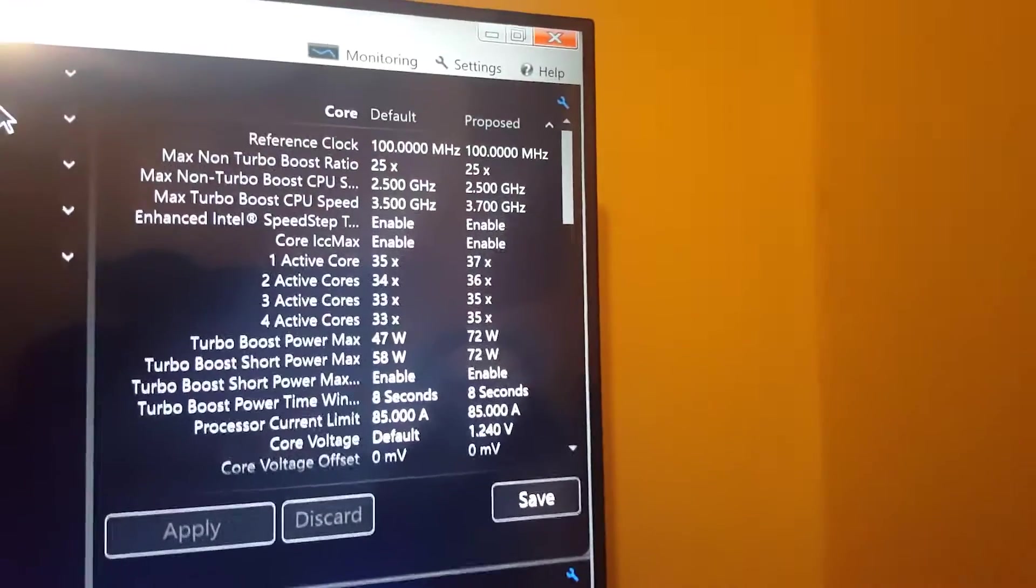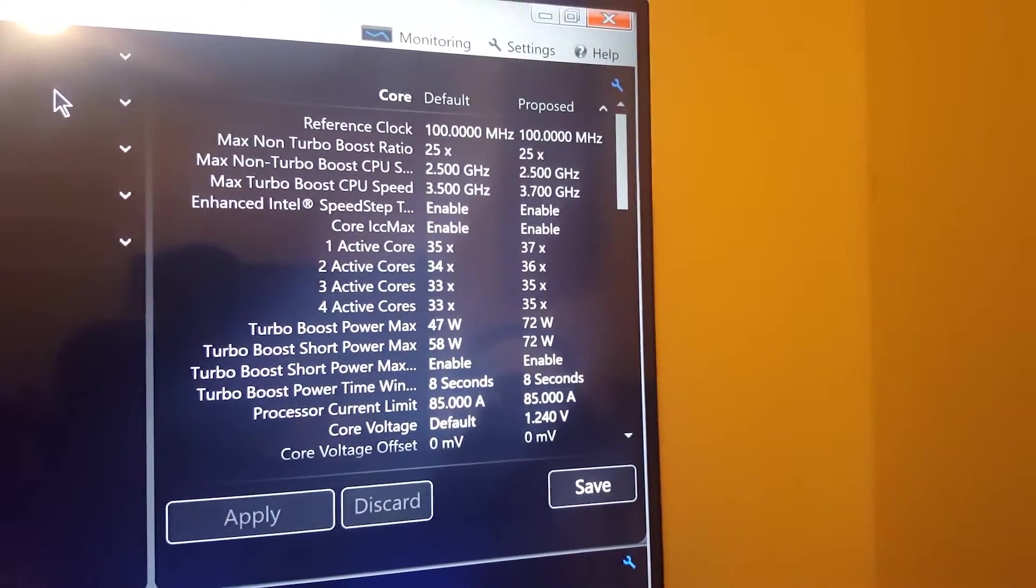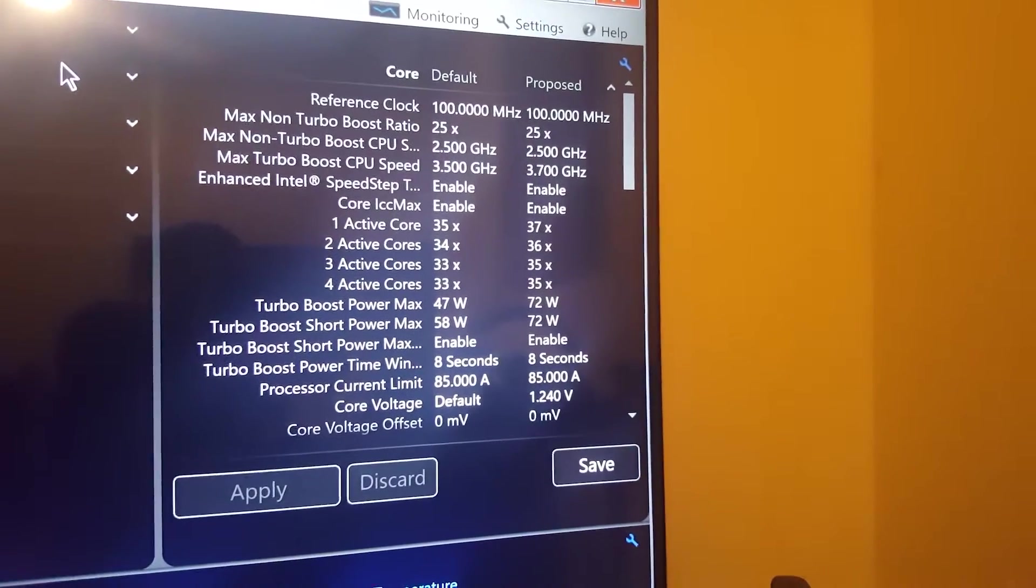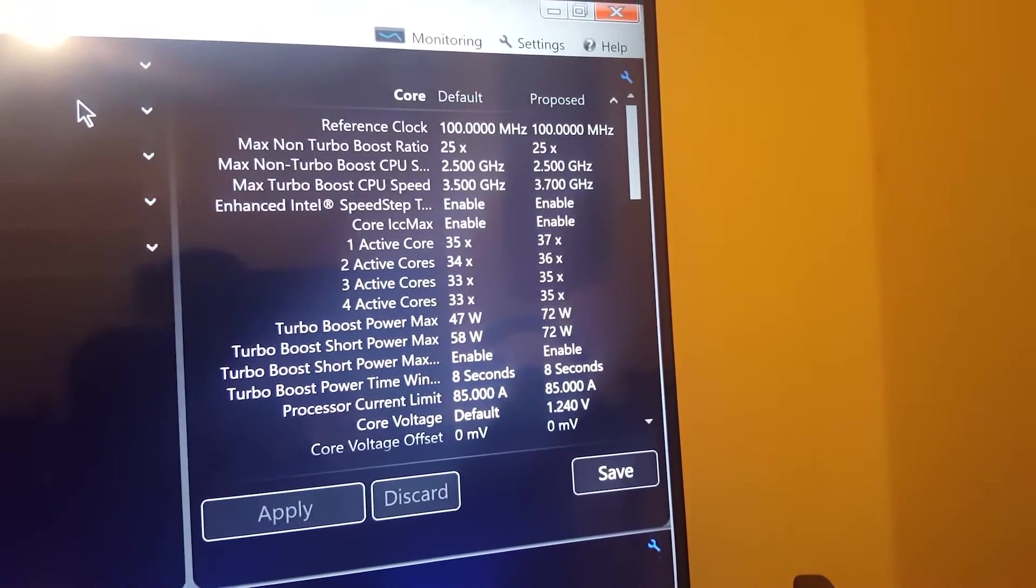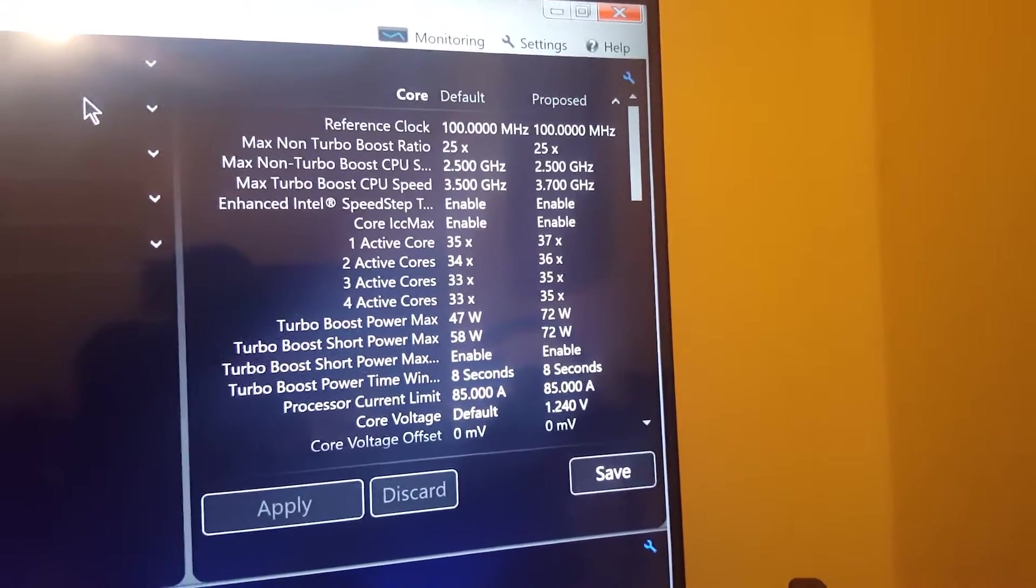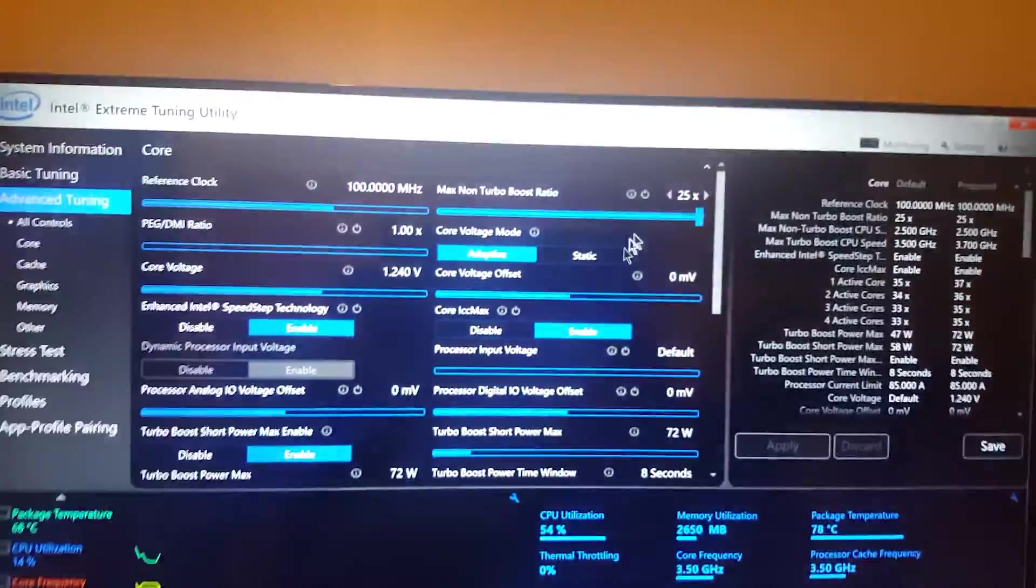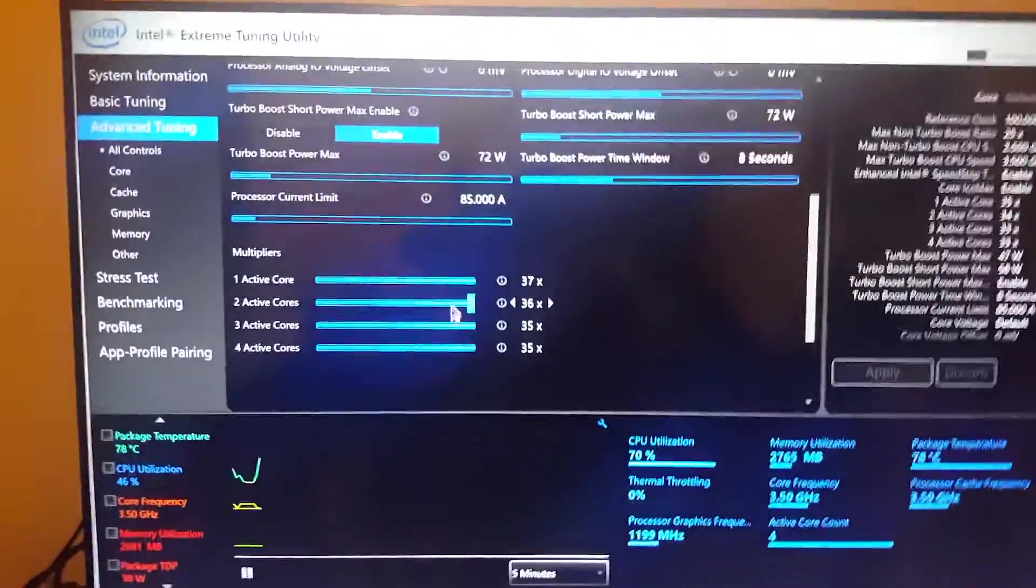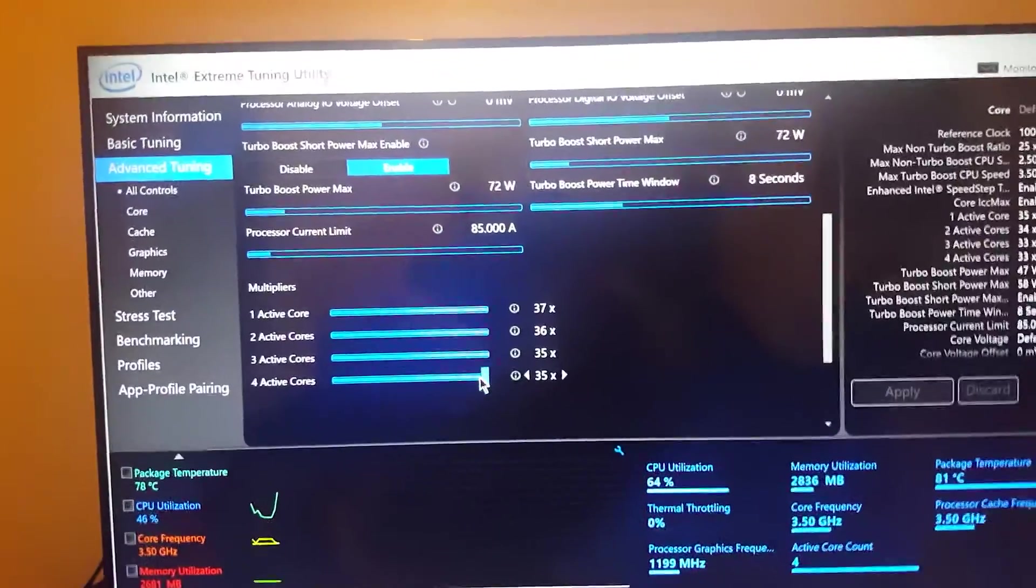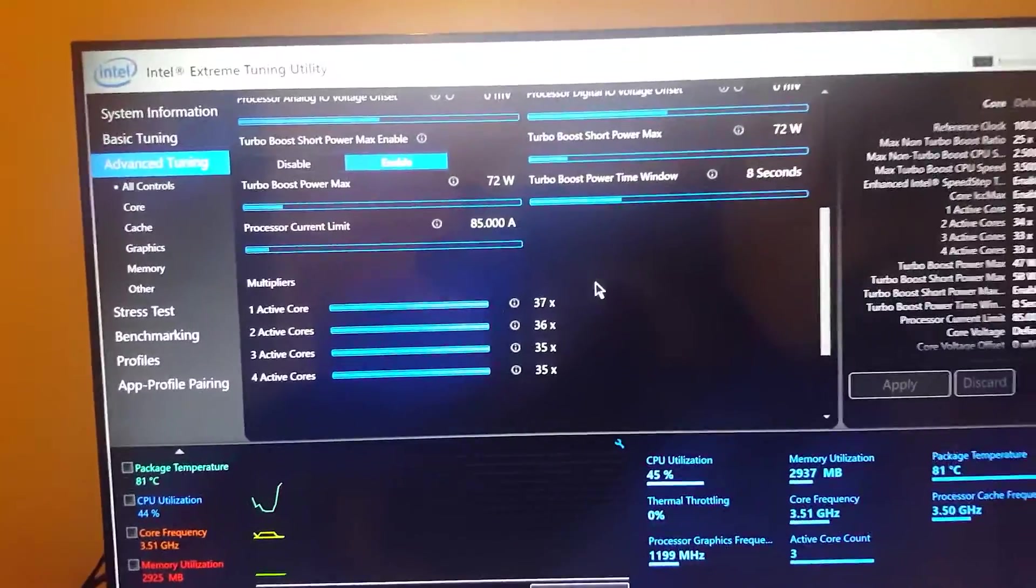And over here on the right, you can already see that the active cores on the right is currently what we're set at, and on the left would be the default. So we'll open up the core here, scroll down, and you'll see we're all maxed out on all four cores.